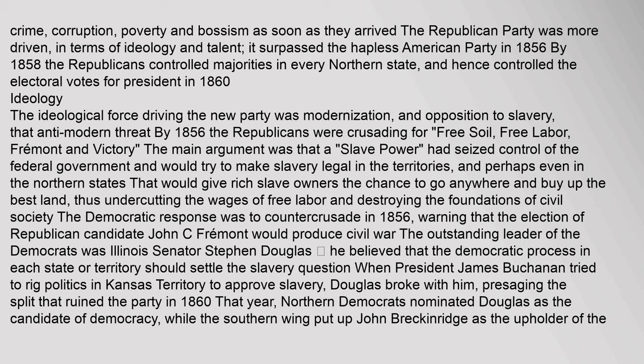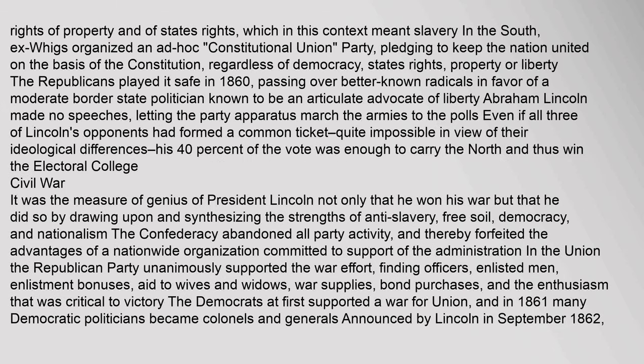The Democratic response was to counter-crusade in 1856, warning that the election of Republican candidate John C. Fremont would produce civil war. The outstanding leader of the Democrats was Illinois Senator Stephen Douglas, who believed the democratic process in each state or territory should settle the slavery question. When President James Buchanan tried to rig politics in Kansas territory to approve slavery, Douglas broke with him, presaging the split that ruined the party in 1860. That year, Northern Democrats nominated Douglas while the southern wing put up John Breckinridge.